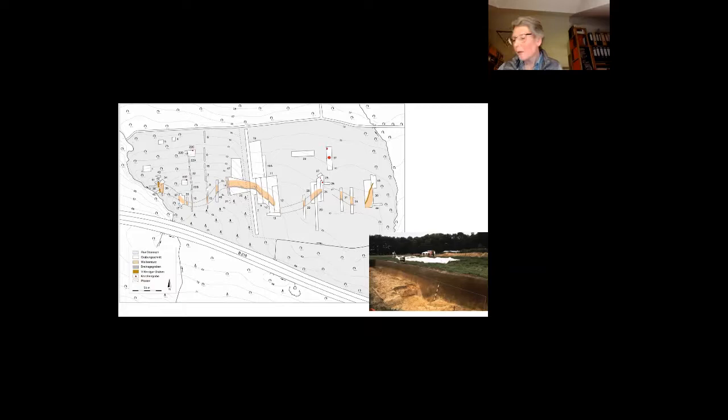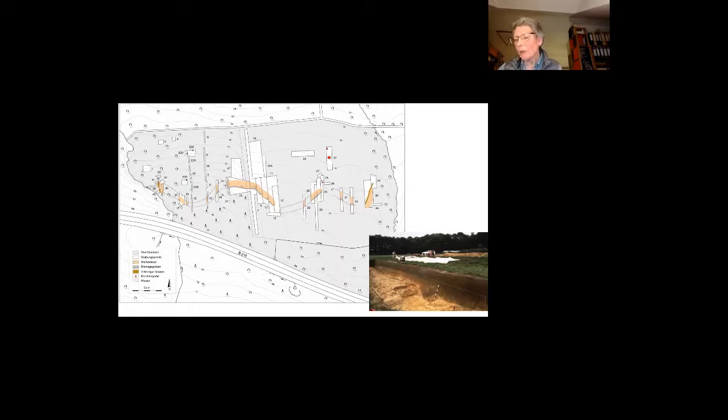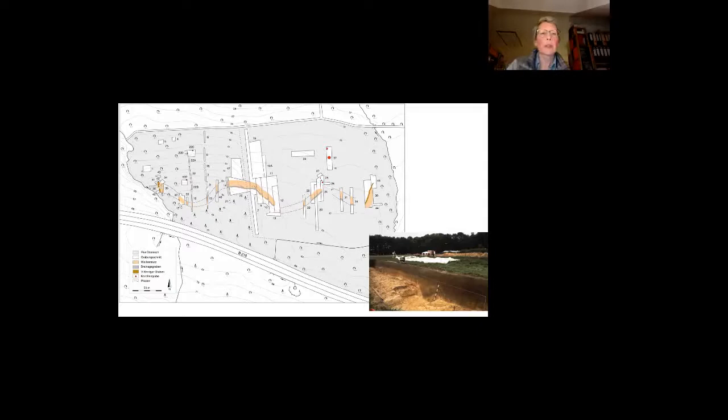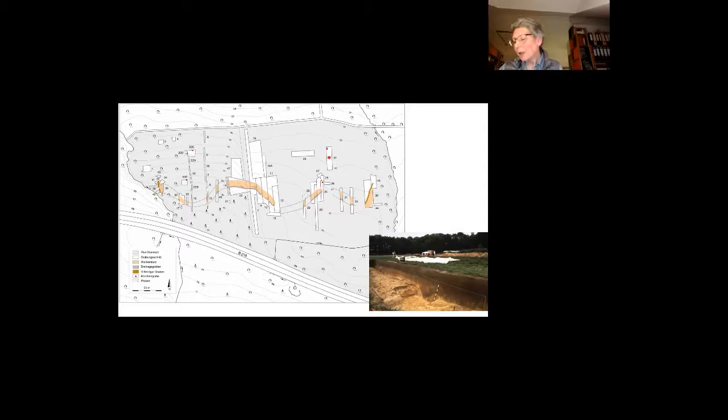This simple fortification was useful to attack the Romans' flank, but the Germans could also use it as a refuge before and during the battle. Passageways afforded the Germanic warriors the opportunity of sorties and retreat. You have different gates here and here and here in the wall.